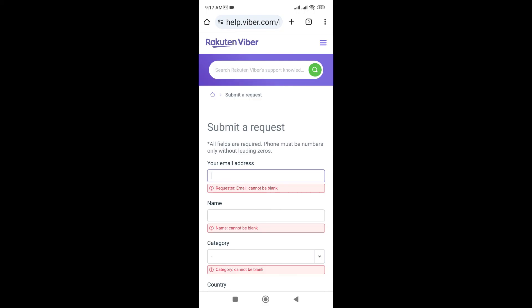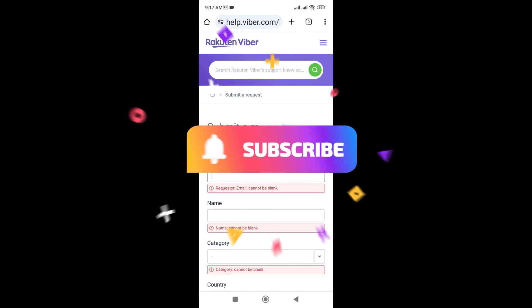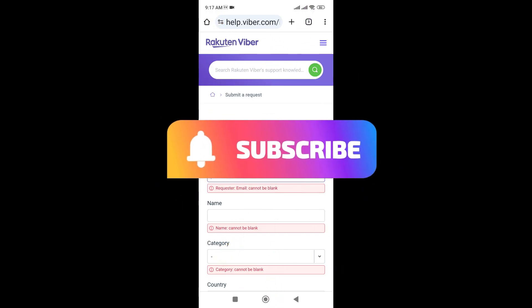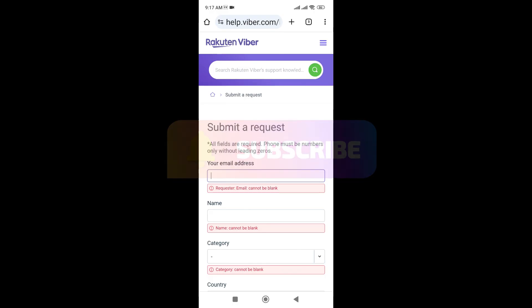In this way, you can submit your ticket to Viber to help unlock your Viber account. If you find this video helpful, please subscribe to the channel and don't forget to hit the like button. Thank you.